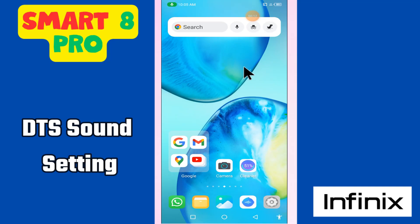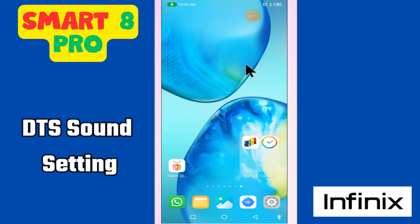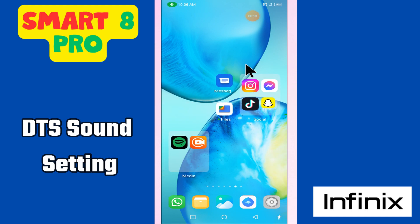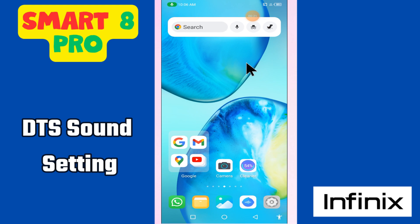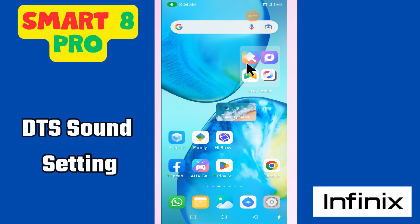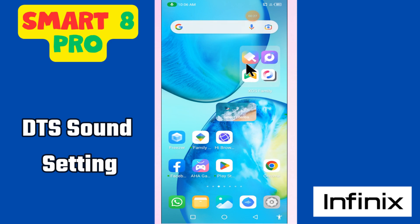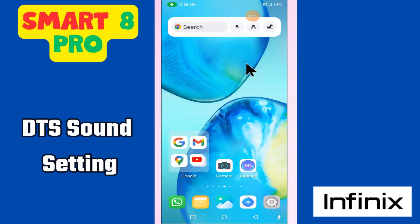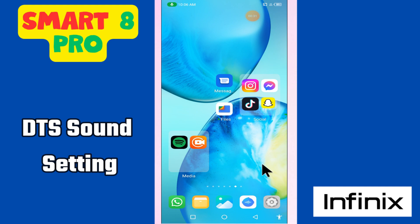Hello everyone. In this video tutorial, you will see about the DTS sound settings in Smart 8 Pro. If you want to learn how to enable or disable the DTS sound setting, I will tell you all in this video. Just follow the steps, watch the video to learn, and you will see how to do it. Don't forget to subscribe to my channel. Now let's watch it.